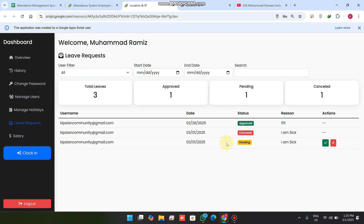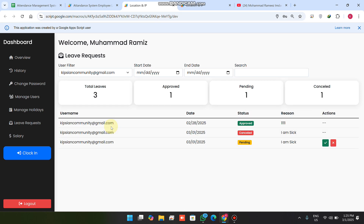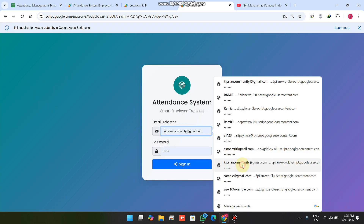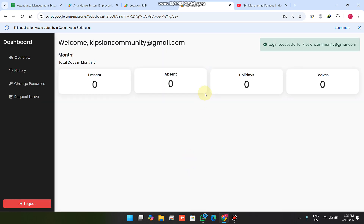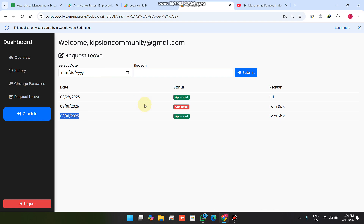Back in the admin panel, under the leave section, I can see one pending application. I select the user who sent the leave request and can see three leave requests: one approved, one cancelled, and one pending. I can approve or decline the pending one. I approve it, then refresh the web application and sign in again to check the changes.